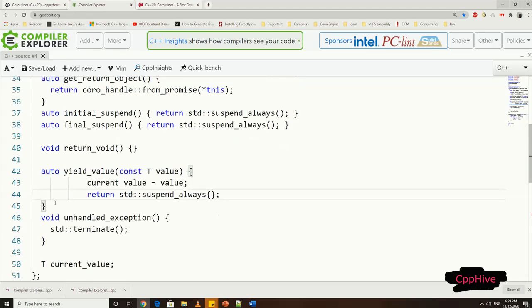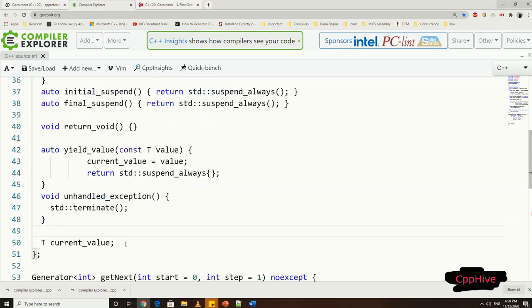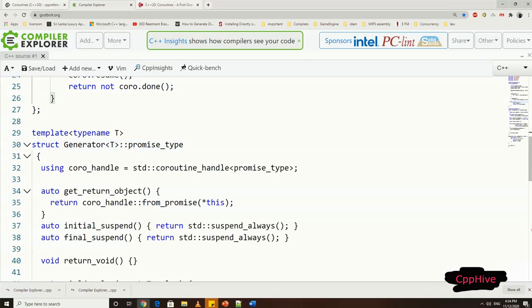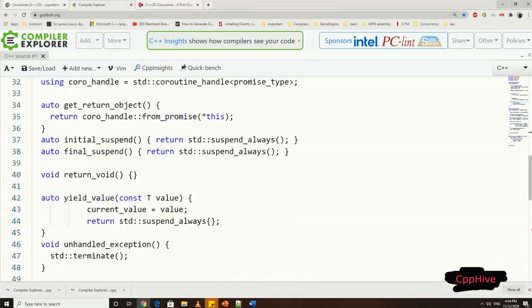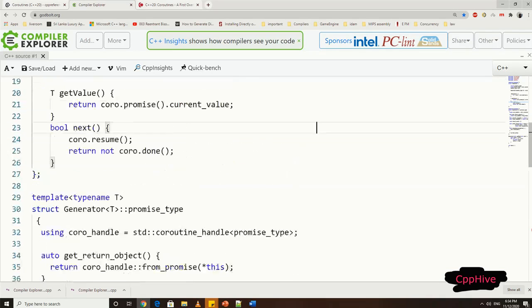Argument to this function correspond to the expressions we provided for coYield operator as I mentioned earlier. In our case, we have an integer value expression in our coYield operator. So the argument to the yield value function in this case will be an integer value. Now, from the coroutine handle, we can retrieve this value via promise type object and return the value to the calling functions.